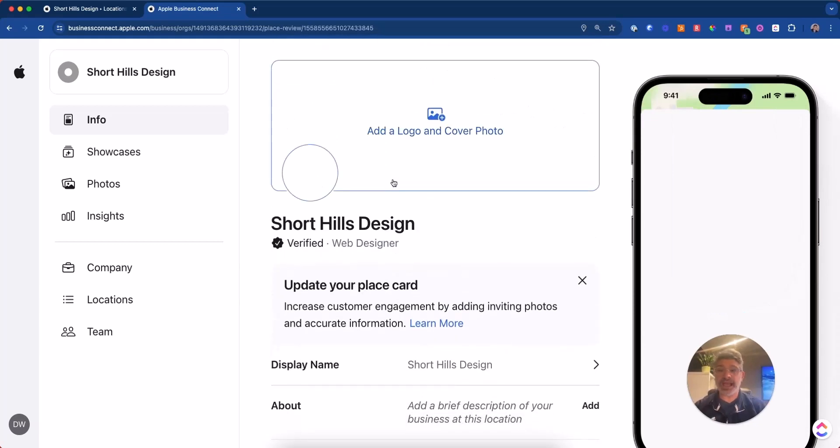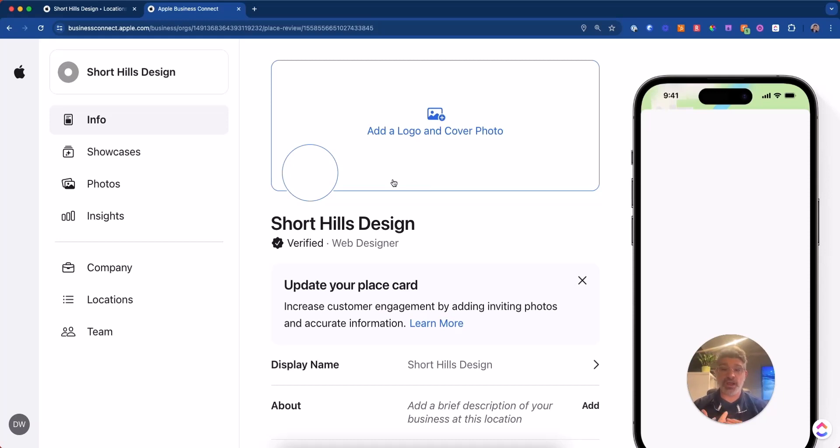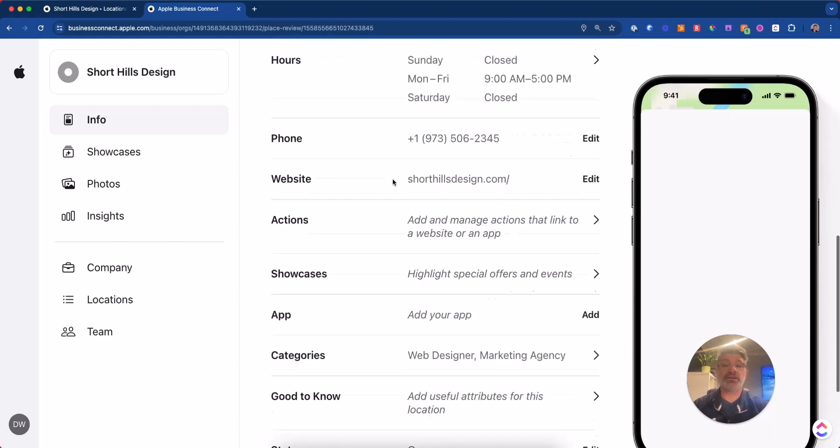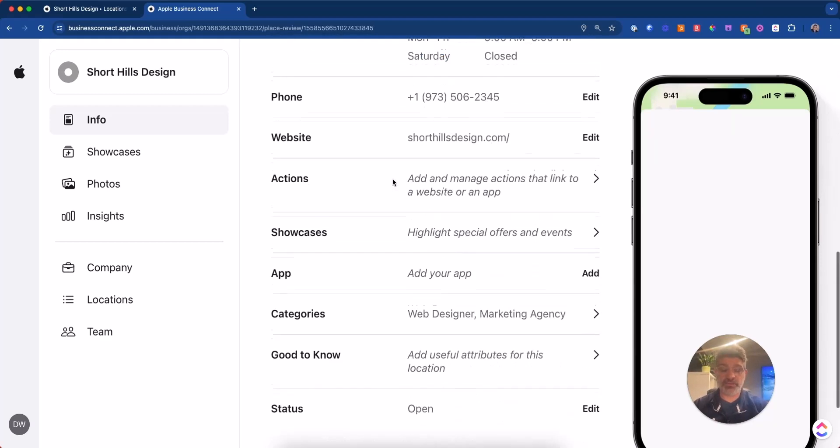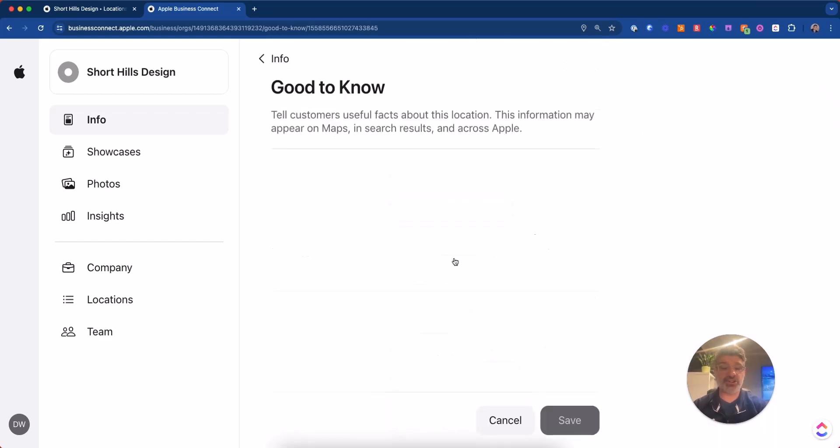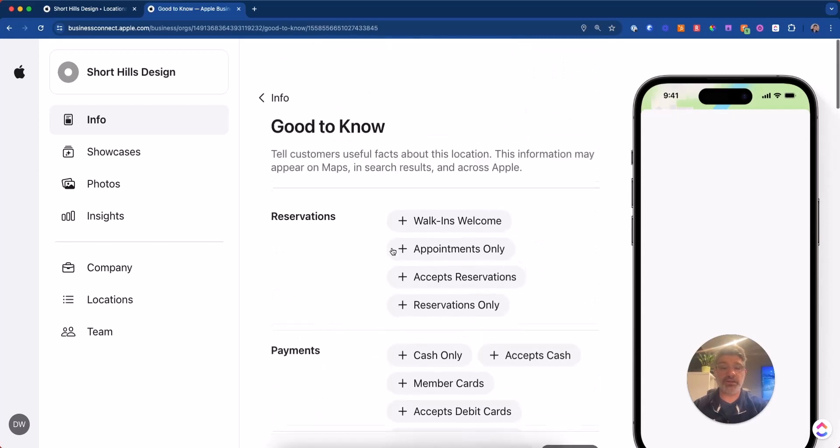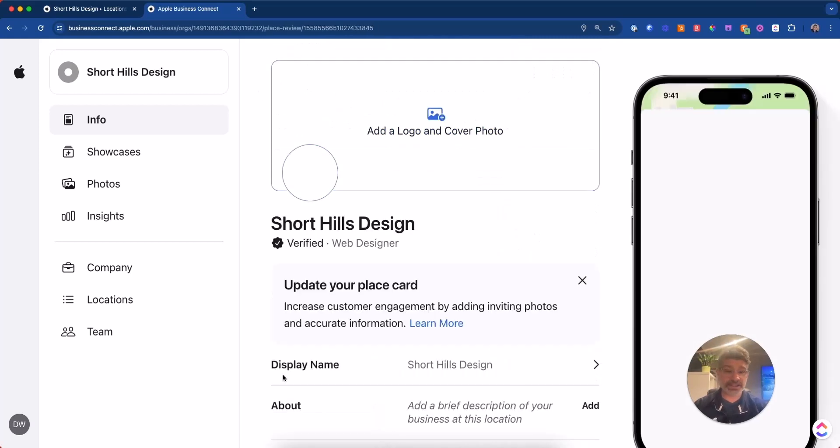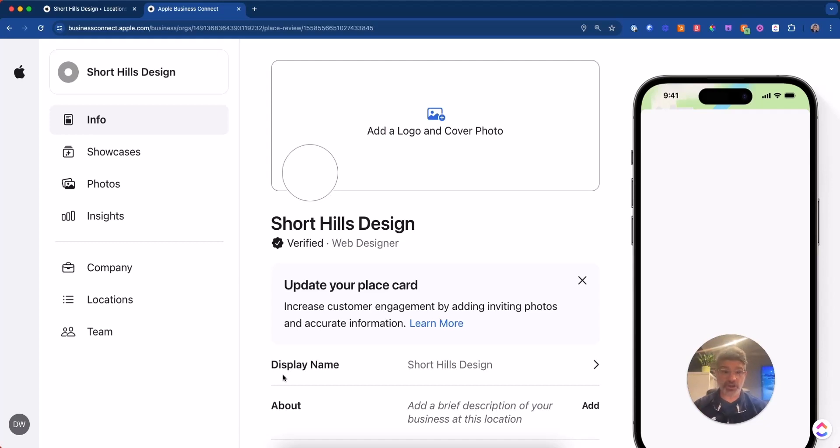So that is Apple business connect. And I strongly recommend that you fill out your profile and claim your profile. If you haven't done that already, you should go ahead and claim the profile and then start filling this out, especially these good to know areas. Cause I don't know how important that's going to be in you showing up on Google maps. Obviously, if someone does a search for your location on Google maps, excuse me, Apple maps, they'll find you.